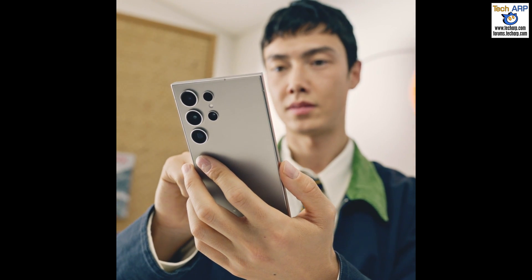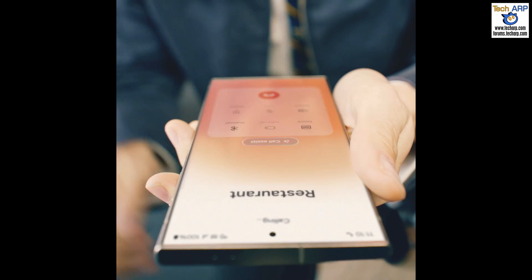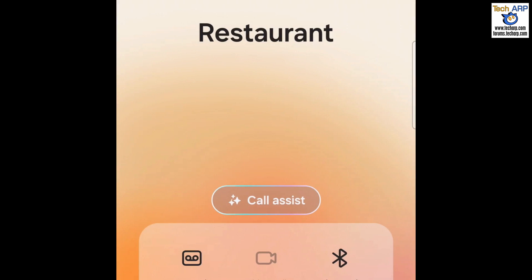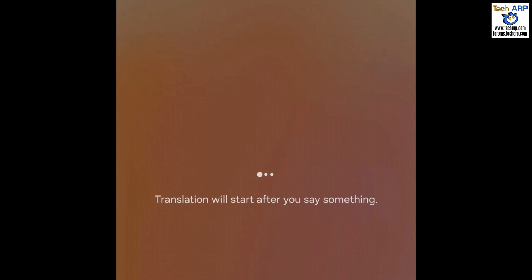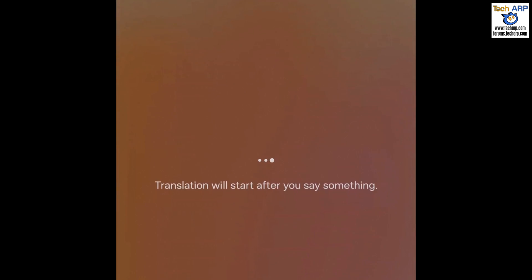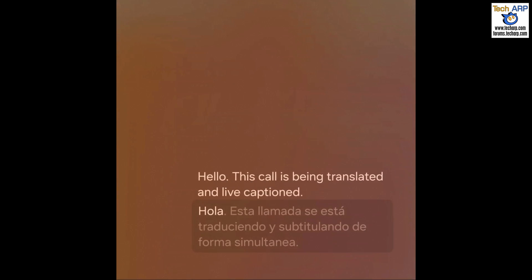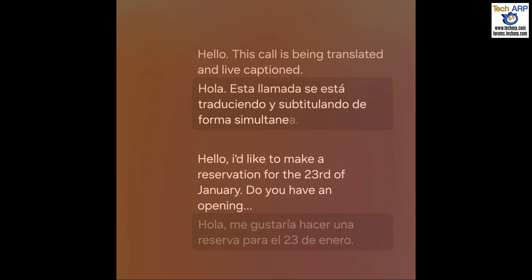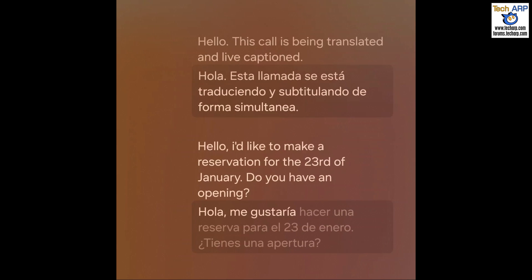Samsung just unveiled its AI-powered live translation feature called Call Assist. Call Assist is a Samsung proprietary technology that allows for real-time two-way translation of voice and text. It supports 17 languages with end-to-end encryption at launch and supports both online and offline translation.